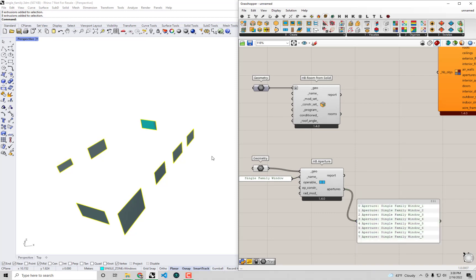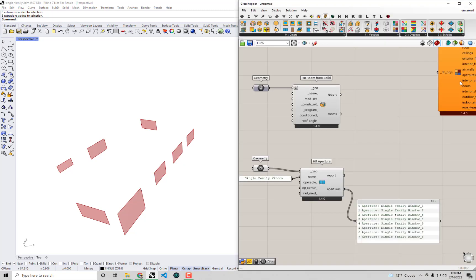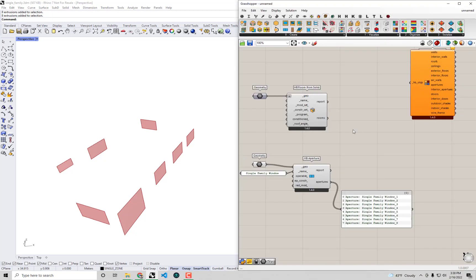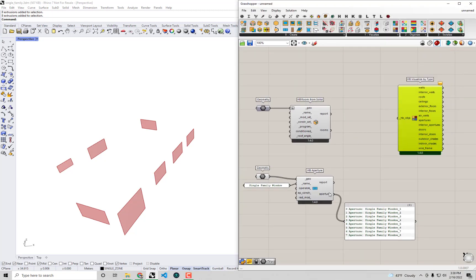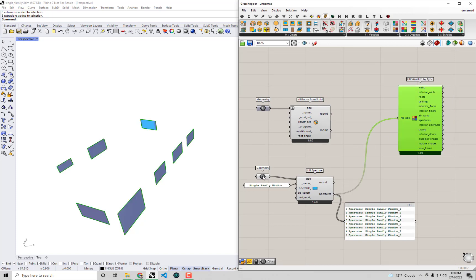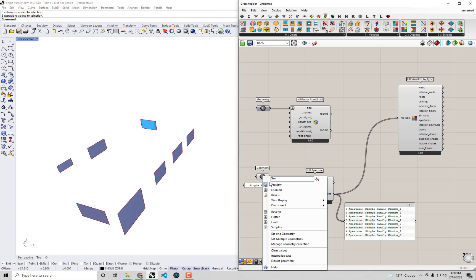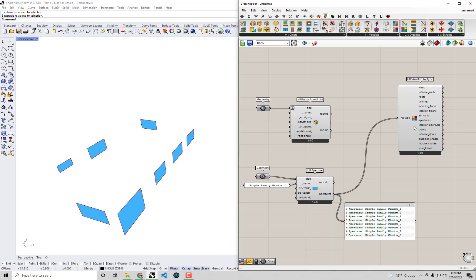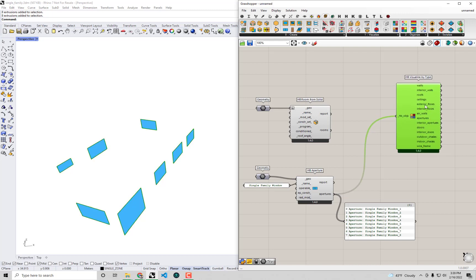And in fact, I can turn off what I have in my Rhino scene right here. And because these aperture objects are our HB objects, just like our rooms, I can actually preview them with the same HB visualized by type component. So let me see, if I turn the preview off here on this geometry, because I got two things previewing on top of each other, I'm going to right click on that and select preview. We can actually see these individual aperture objects are now coming out of this visualized by type component.